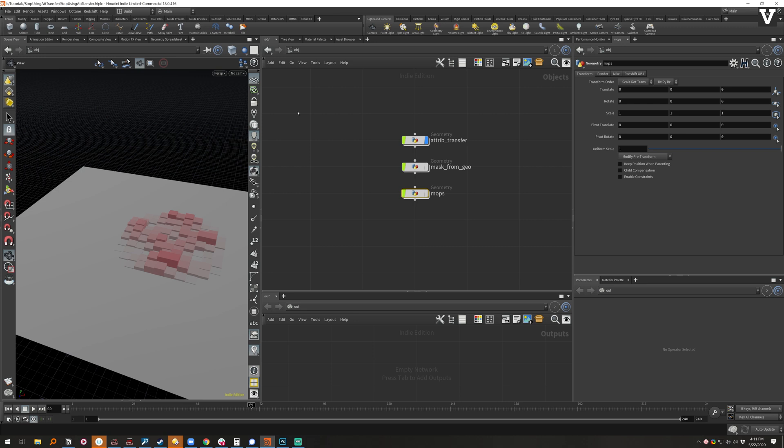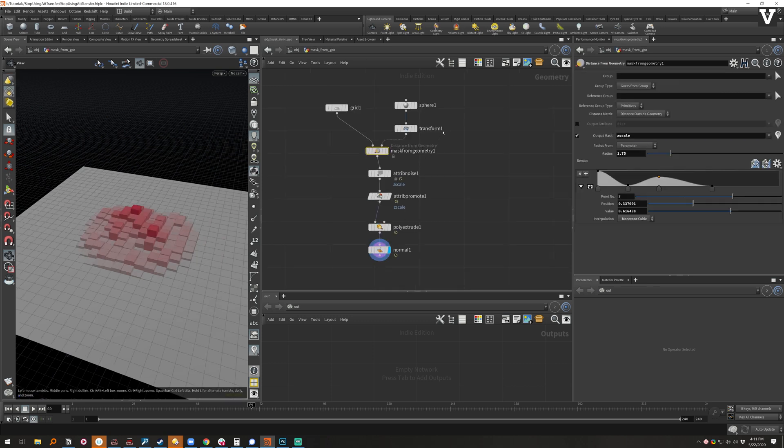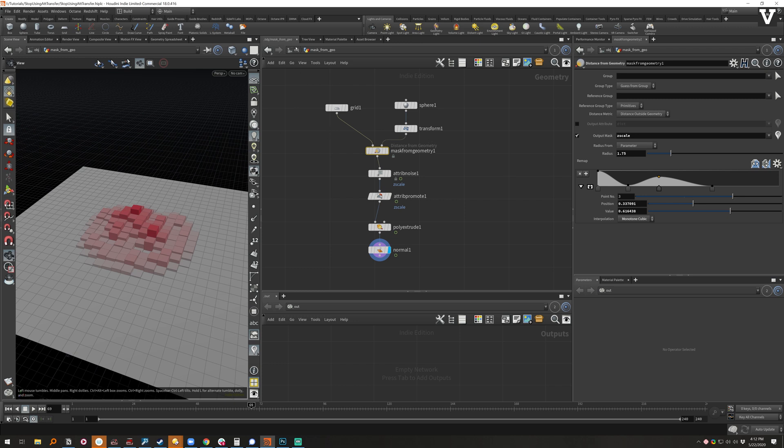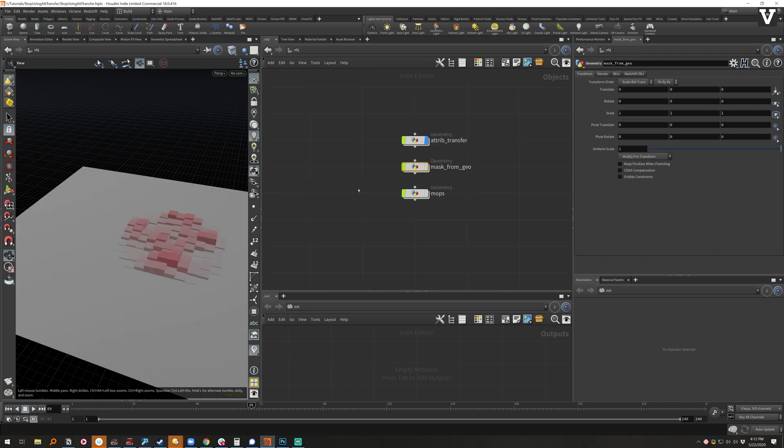So that's really it, that's the quick tip here. If you've been using attribute transfers for a while, check out masks from geometry. I'm really liking them for most simple things and then if you really want to try something fun and new, go check out MOPS of course.